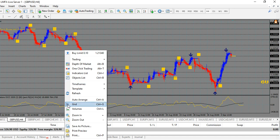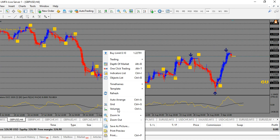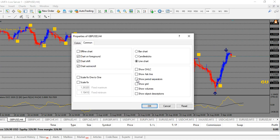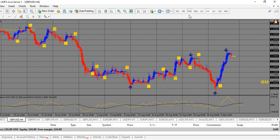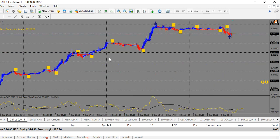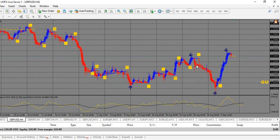First, we'll get rid of a few things we don't need — the grid. I'm going to add period separators. Period separators are very important, especially on the 15-minute chart, because what they do is represent a full day of trading — from this dotted line to this dotted line represents a 24-hour cycle. The software works better on the higher time frames. You can maximize your trading potential on the higher time frames, although you can use it on lower time frames to scalp the market.